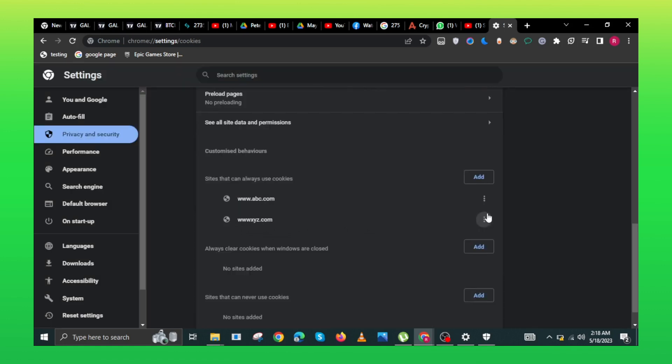Now, tap on the three dots of this added site. From the options, click clear on exit.